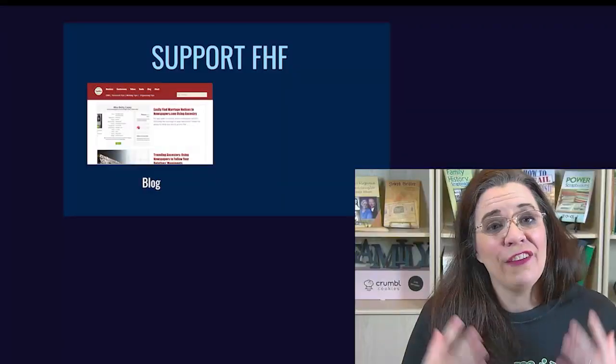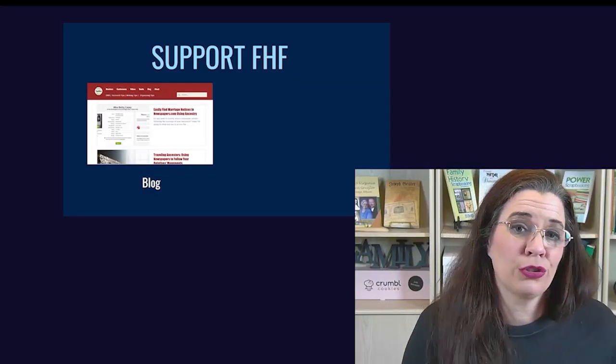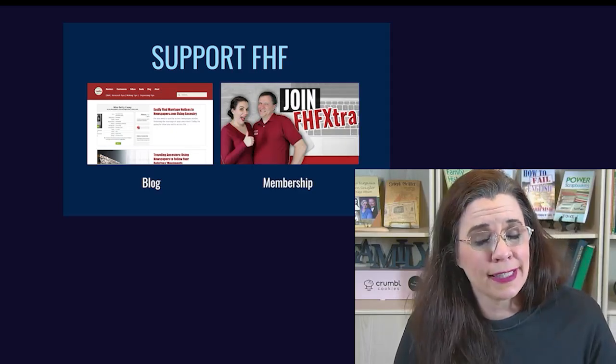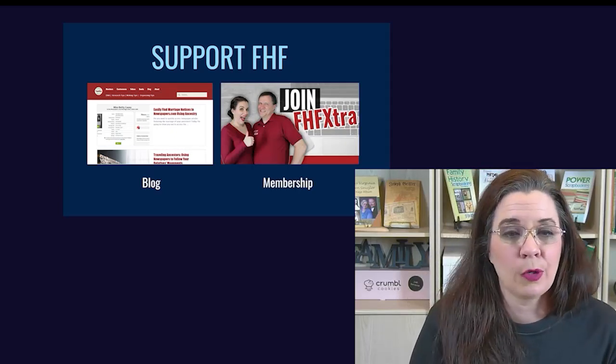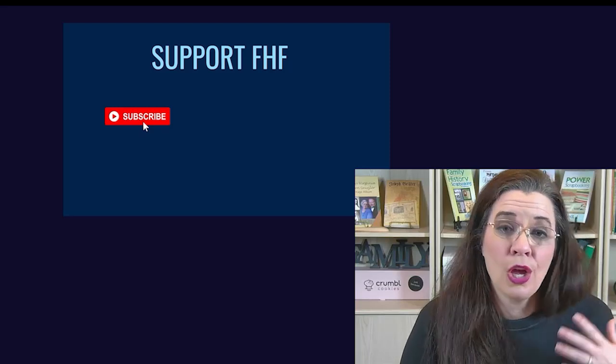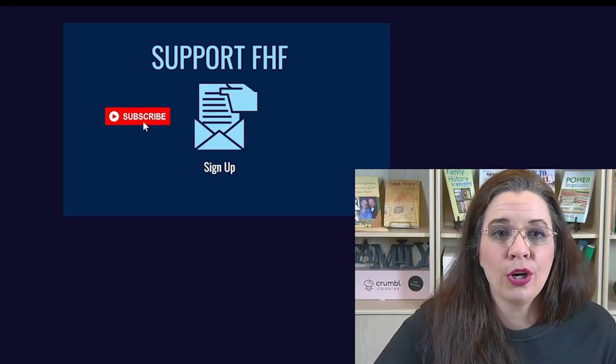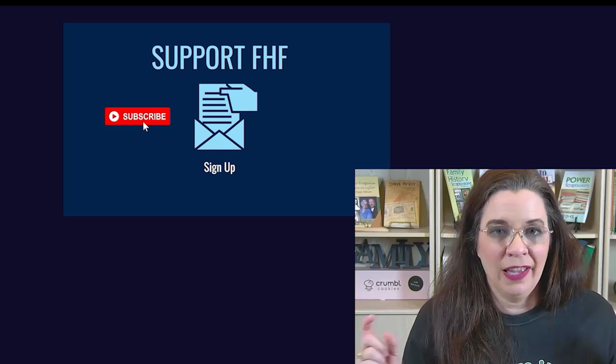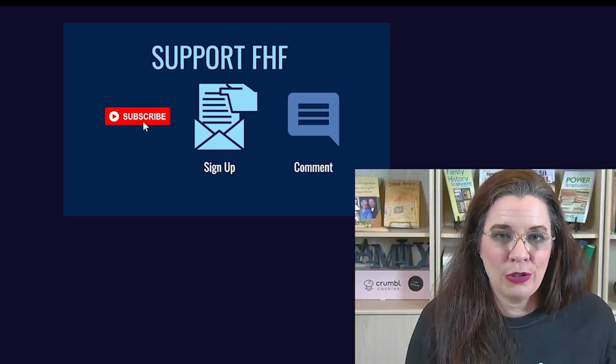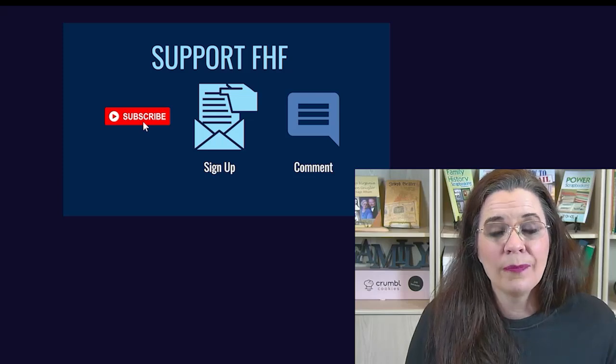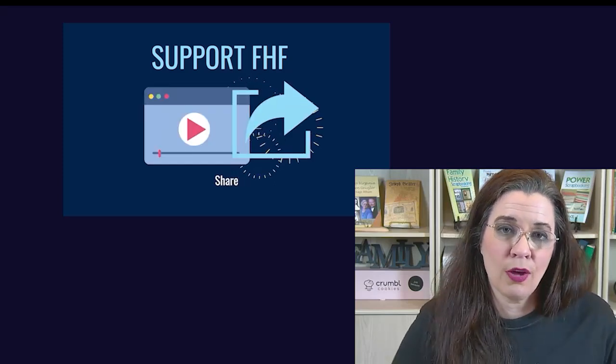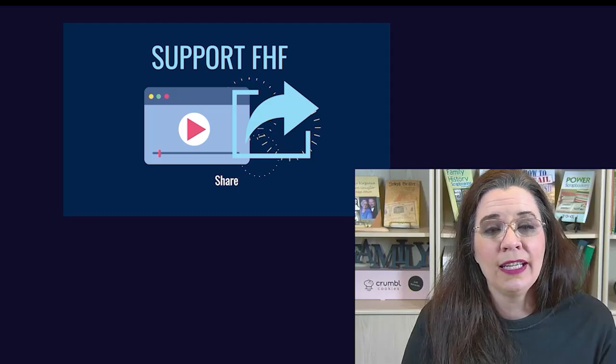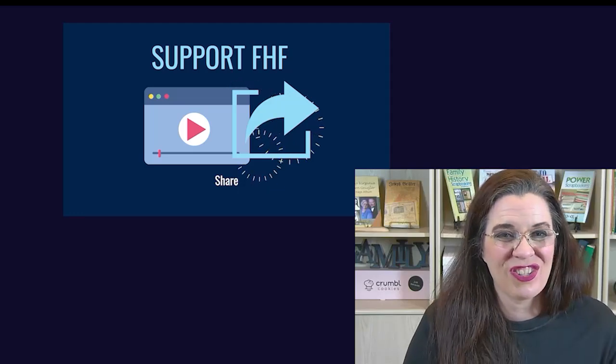If you made it this far into this video, that means that you're enjoying our content. Now there's many ways that you can continue to help us bring you the latest, greatest content, and that includes checking out our blog, becoming a channel member, hitting the subscribe button, hitting the like button, leaving a comment, sharing this video with your friends, and more. All of these little contributions helped us continue to make great content to help you enjoy your genealogy journey.